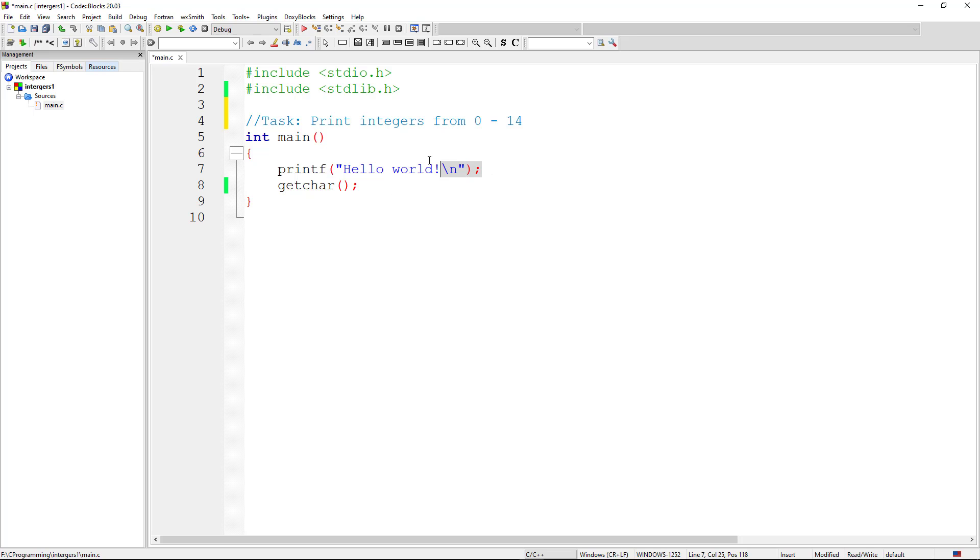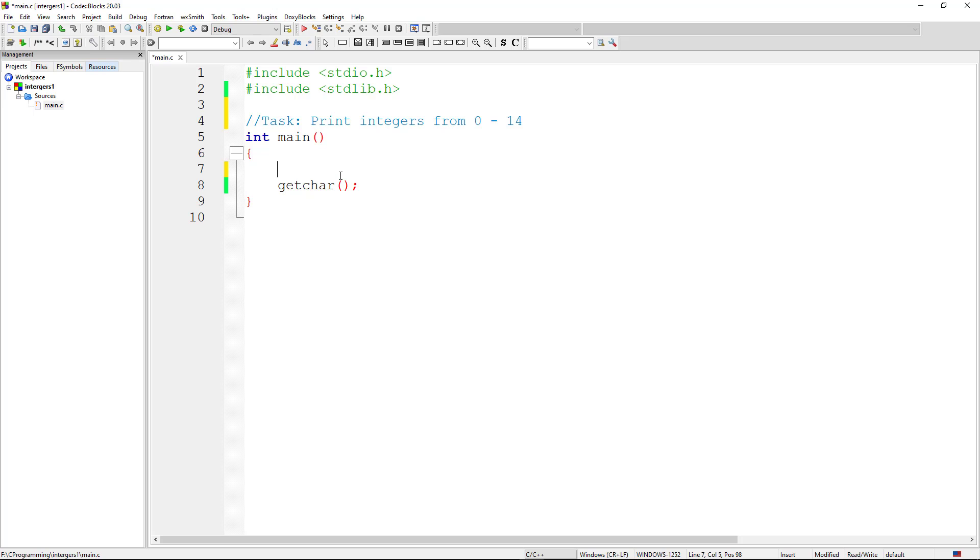The only way to do that is by implementing what we call a for loop. Now a for loop is a loop that executes as long as the condition is true. Once the condition becomes false, the for loop exits. Now what we're going to do is we're first going to define an integer for the for loop.